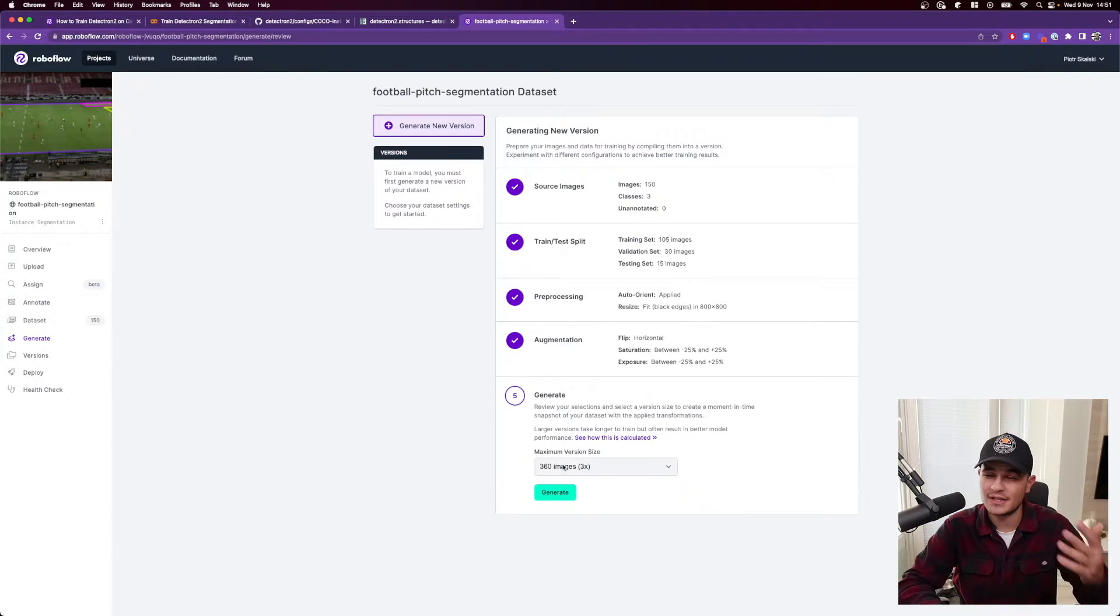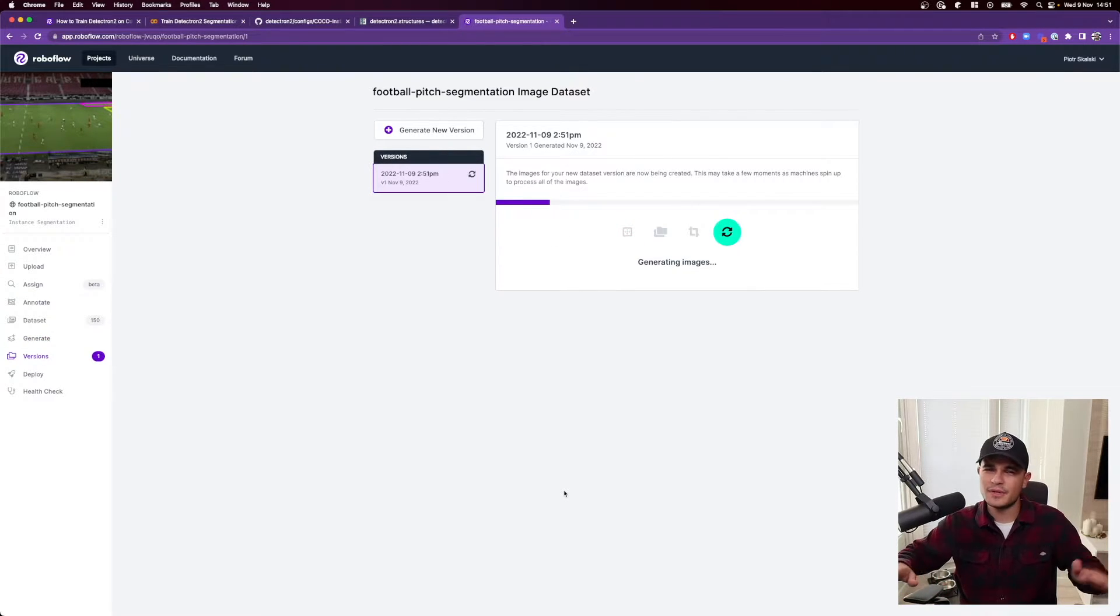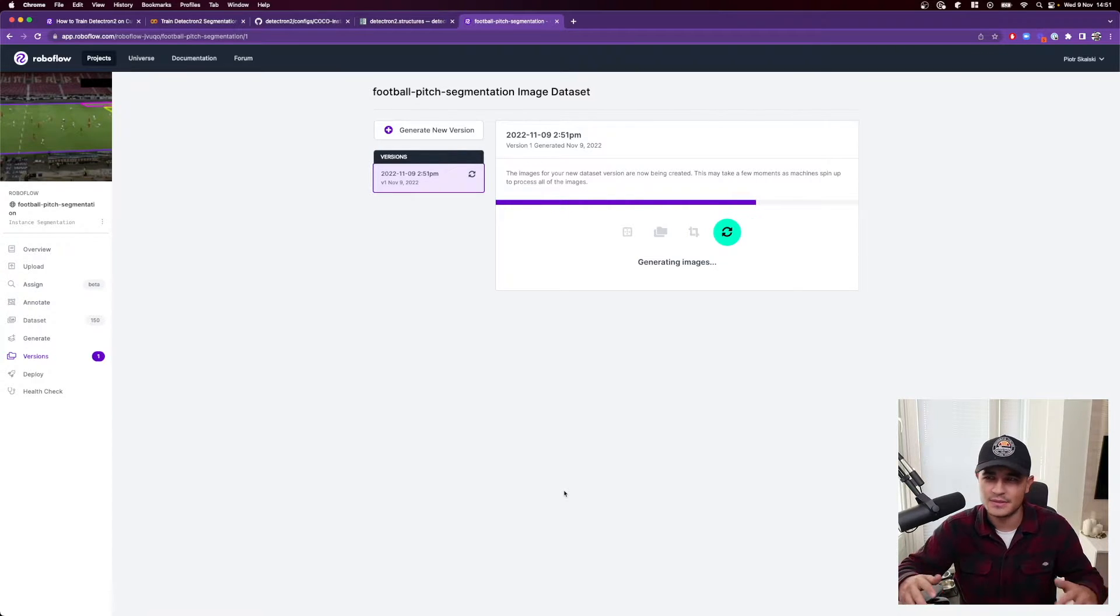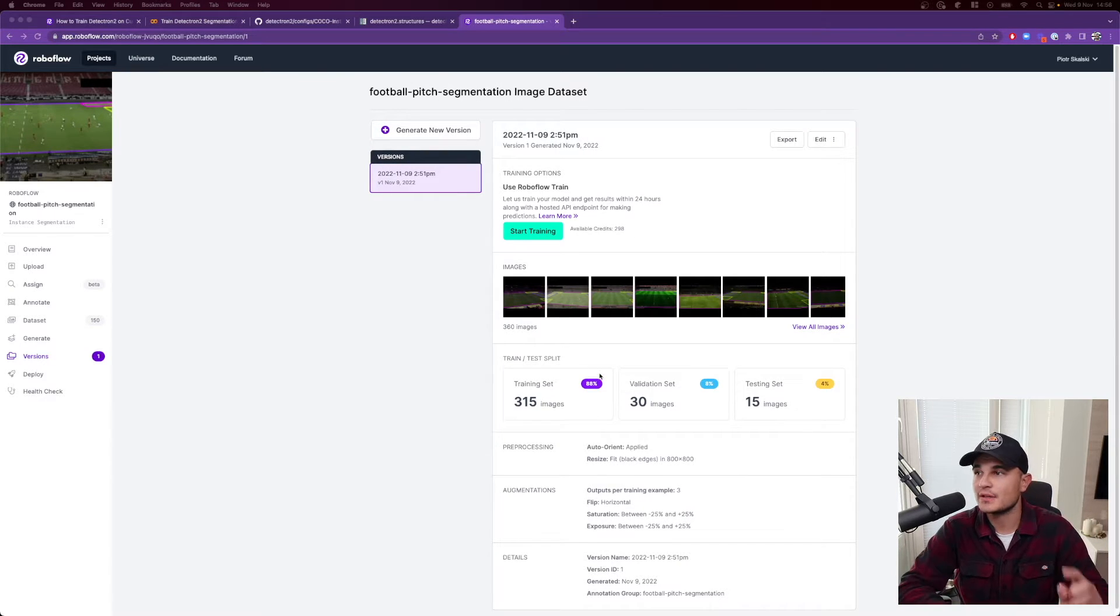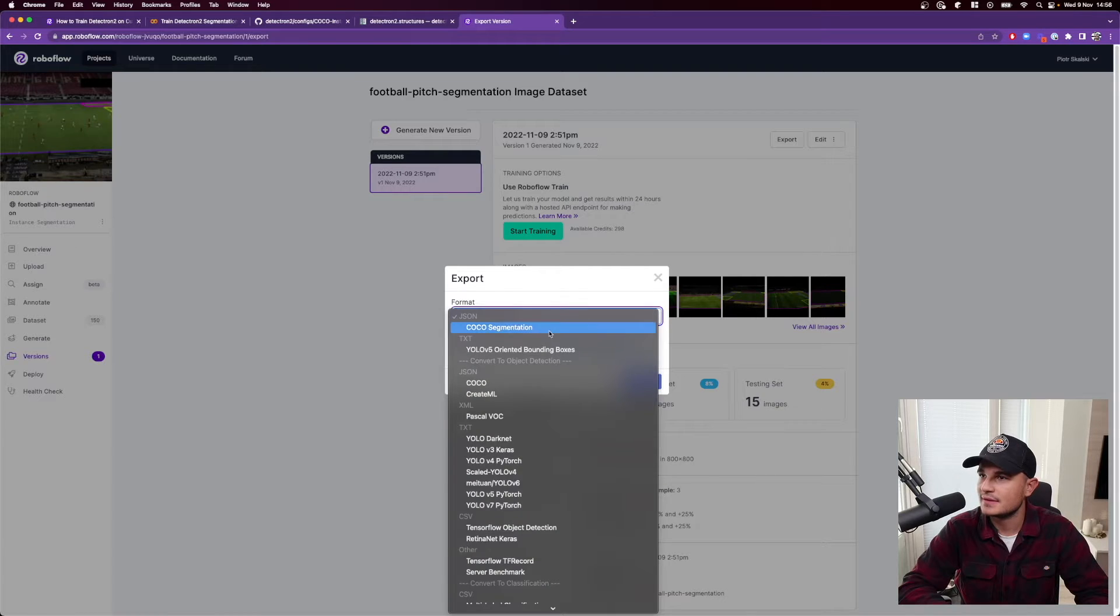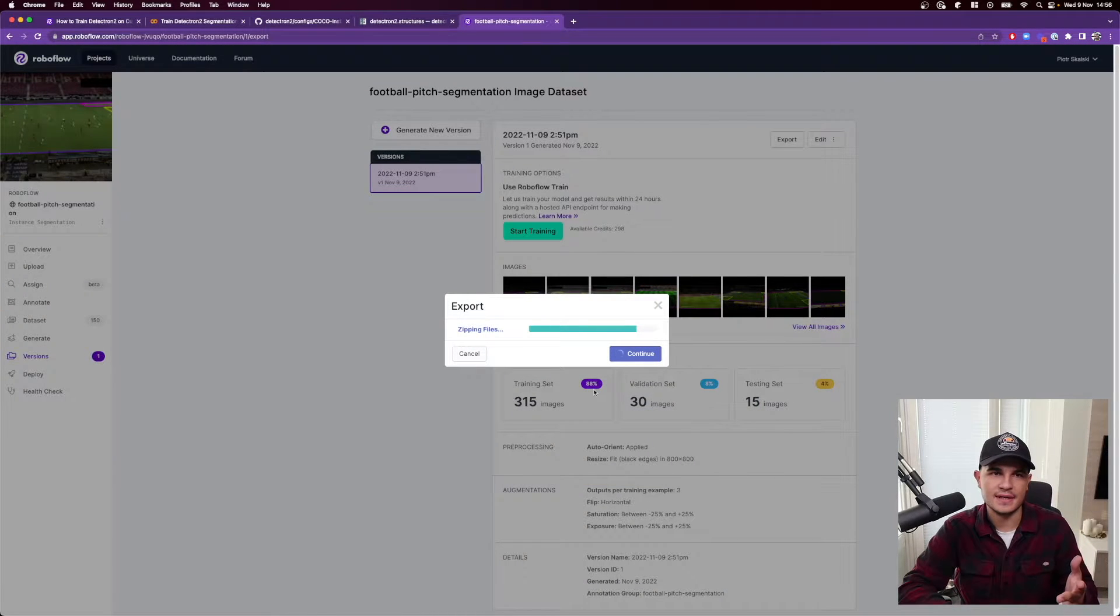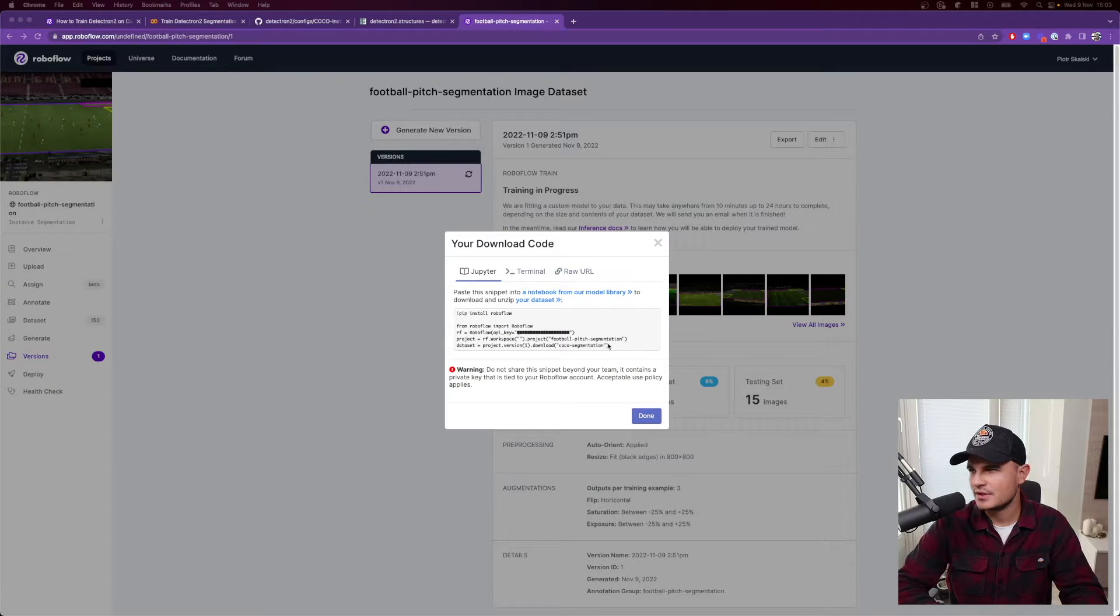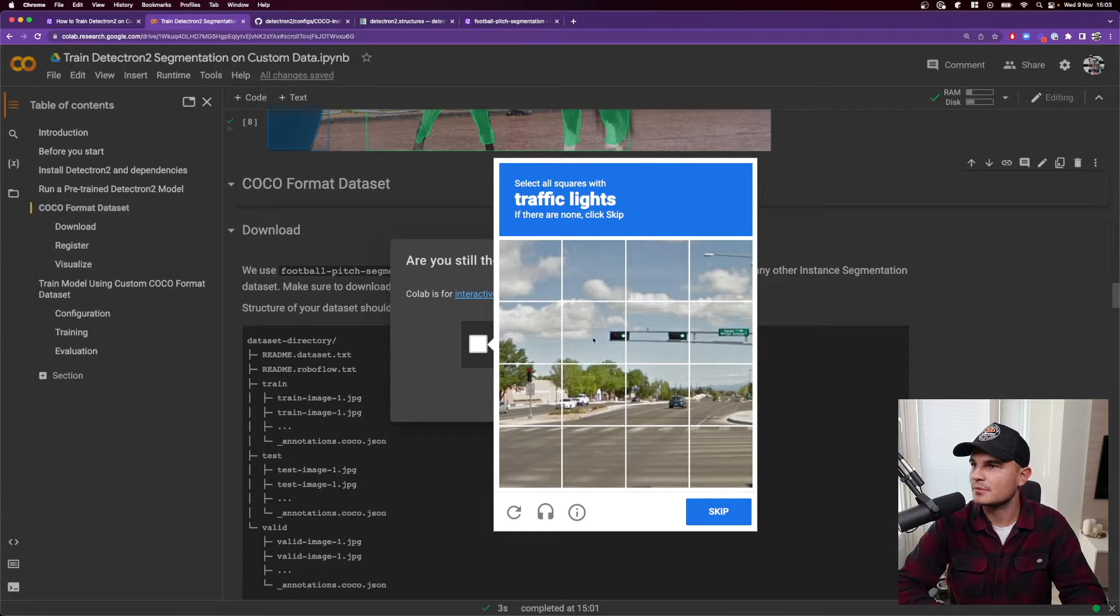As a result, we will have like three times more images than originally. So right now, we need to give RoboFlow a little bit of time to process all of those instructions that we provided, but we will see the result in just a few seconds. And there you have it. What we can do right now is export the dataset in COCO segmentation format and use it inside our Jupyter notebook. So now we can just copy that snippet and paste.